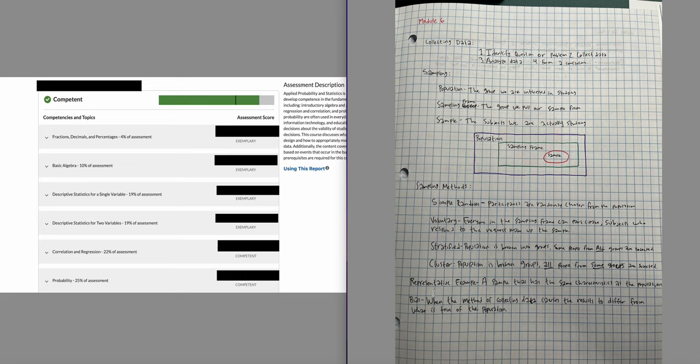You'll also want to know what bias is and be able to recognize it in a word problem. Bias is when the method of collecting data causes the results to differ from what is true of the population. I didn't really take notes on module seven — I was just following along with word problems — so unfortunately I can't give any notes there.